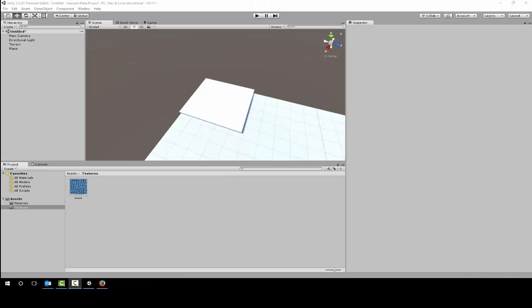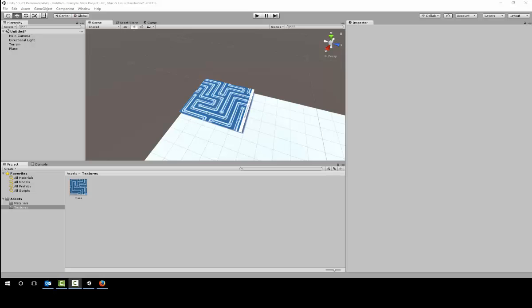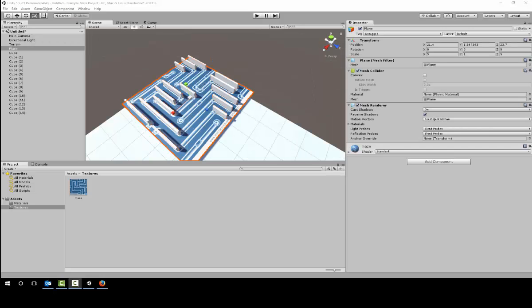Place the maze texture onto the plane. Then we need to build the walls on the actual plane.